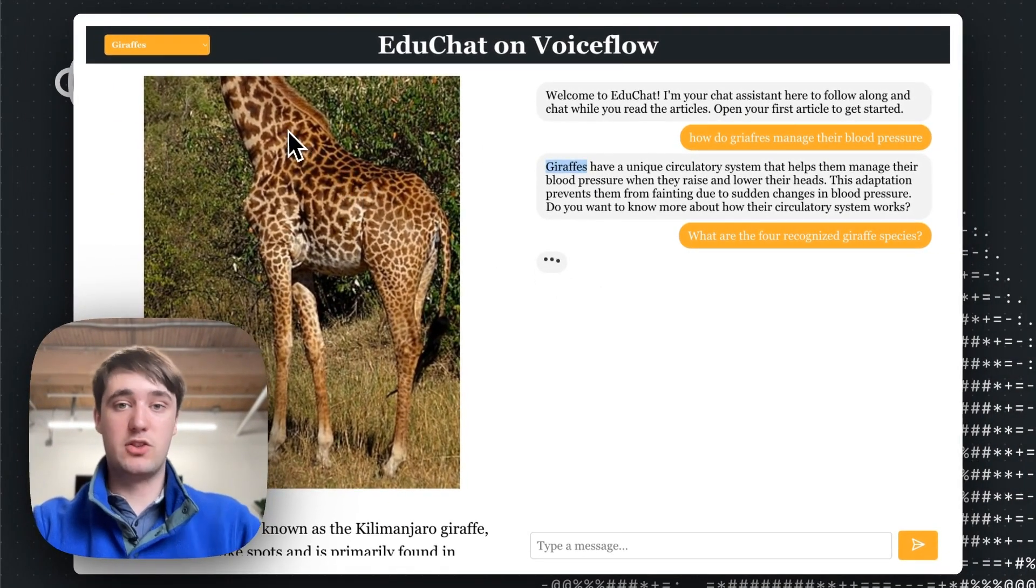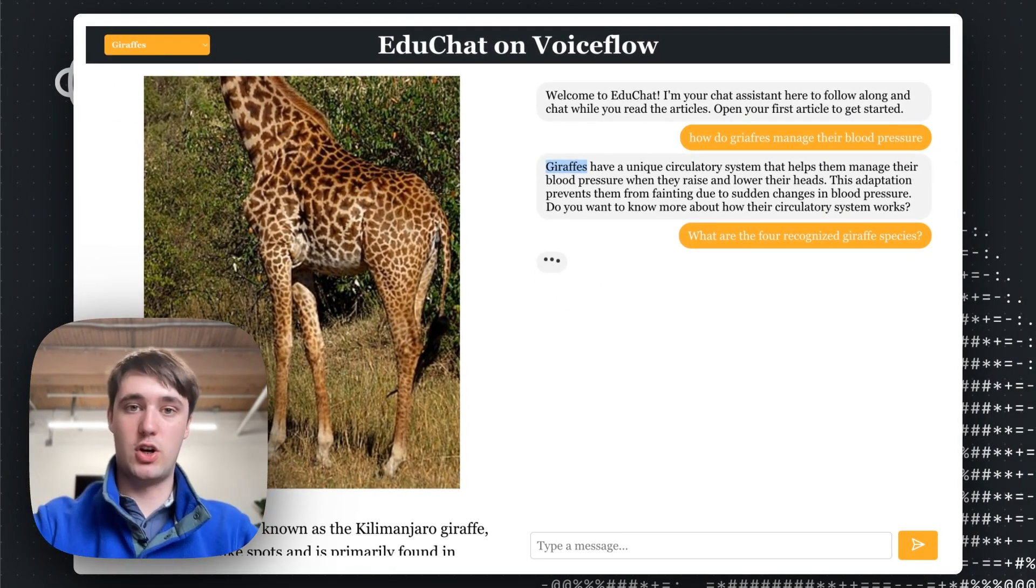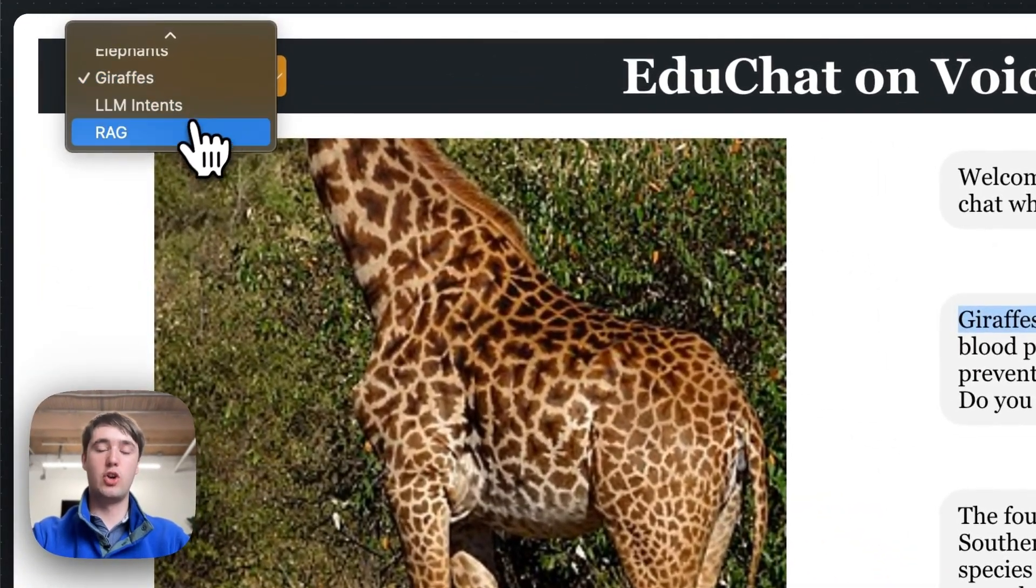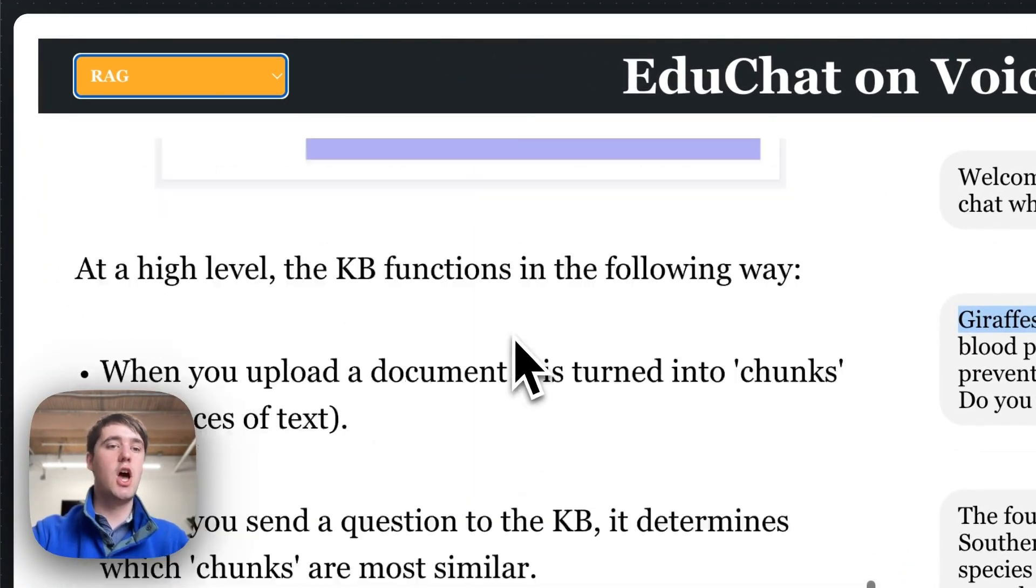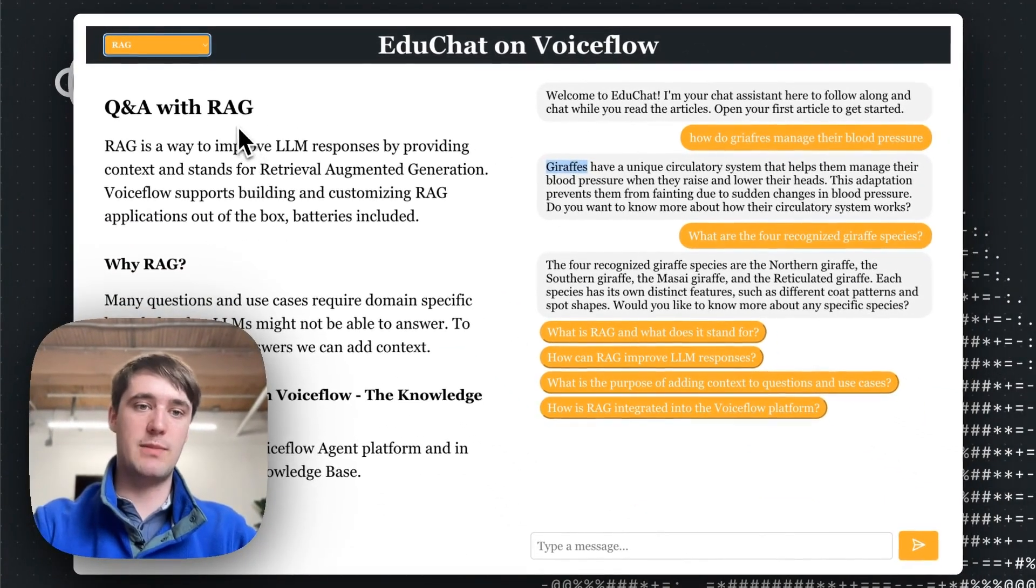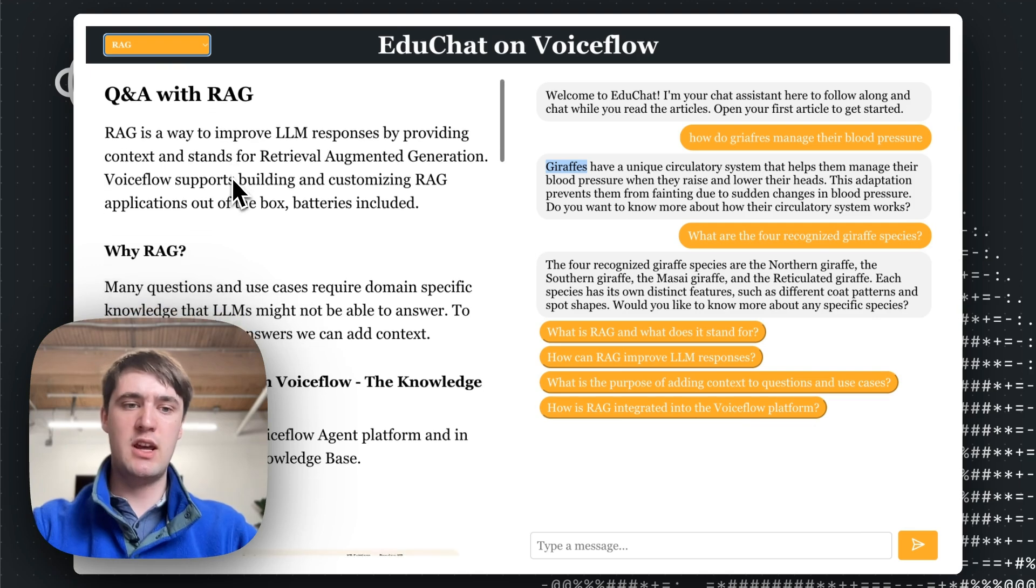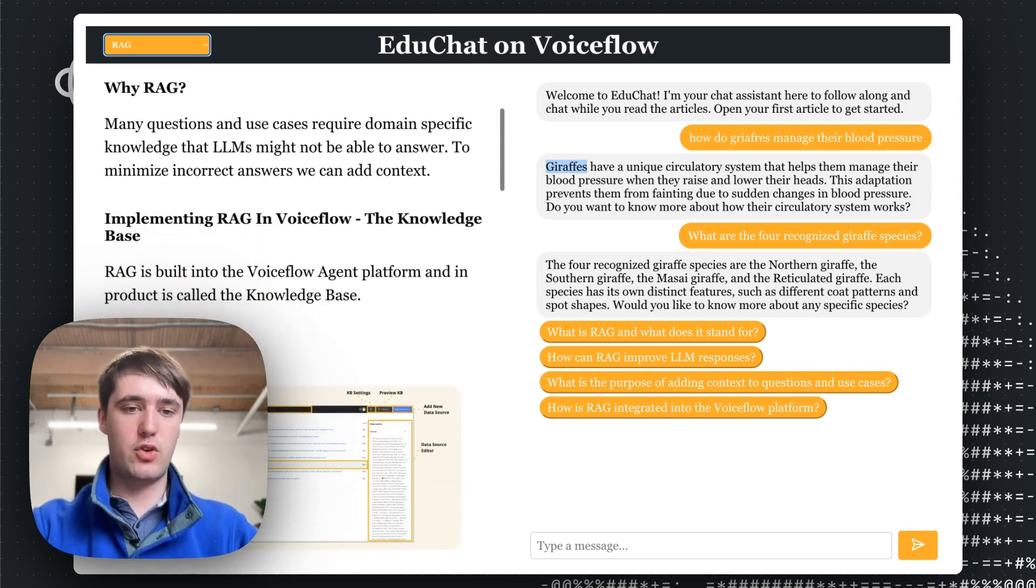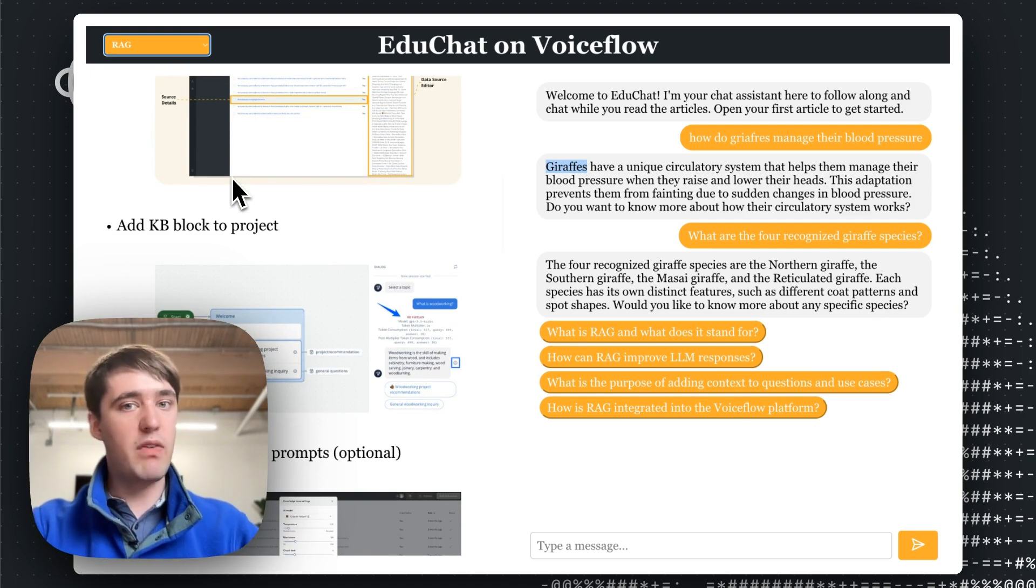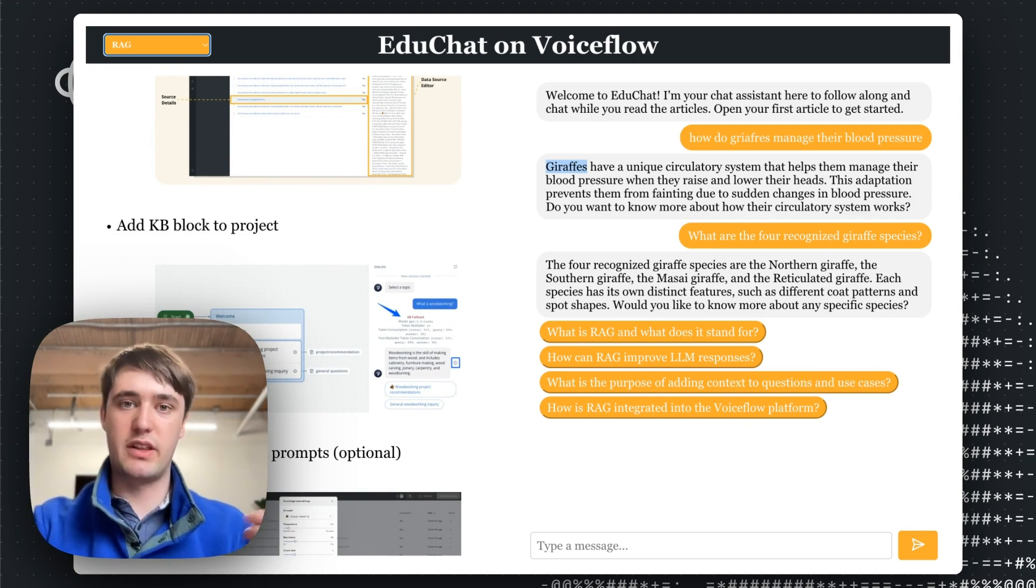And then if we wanted, we can switch articles, even switching to a whole new context. So here, let's look at an example of using it for documentation enhancement. So imagine a developer is reading some documentation here from the Voiceflow docs about retrieval augmented generation, and they're trying to understand what it's useful for.